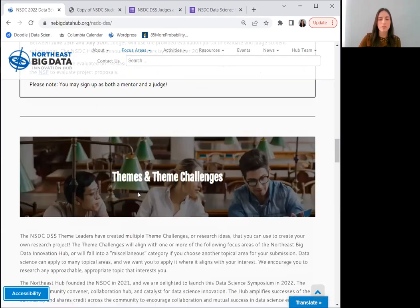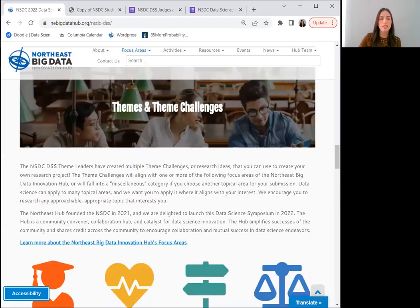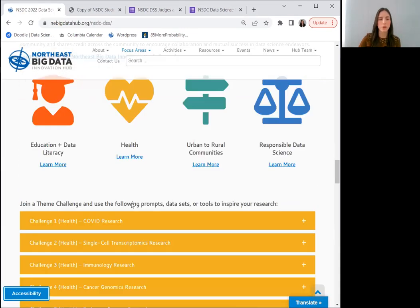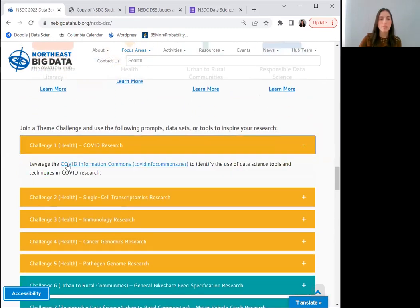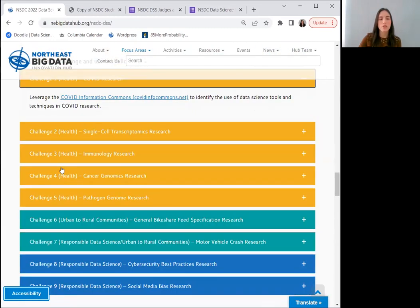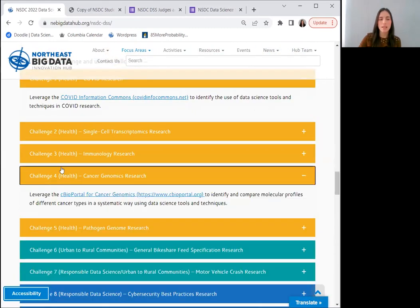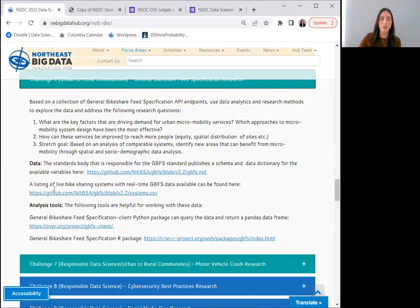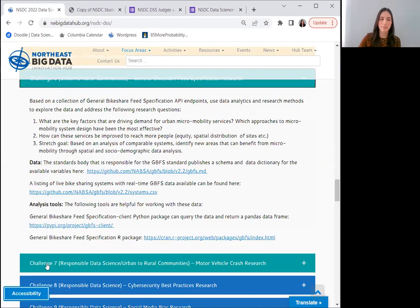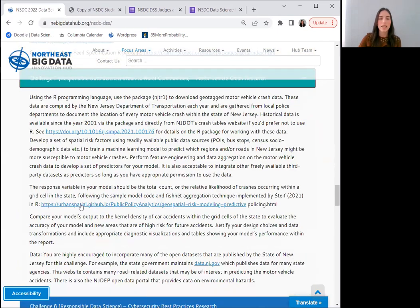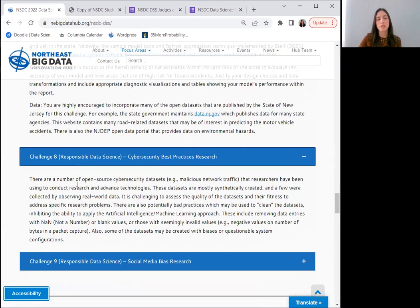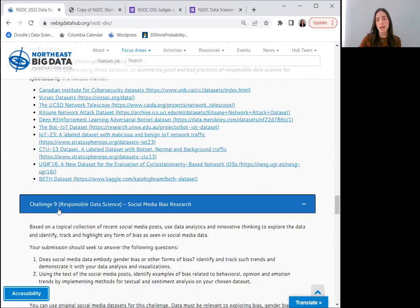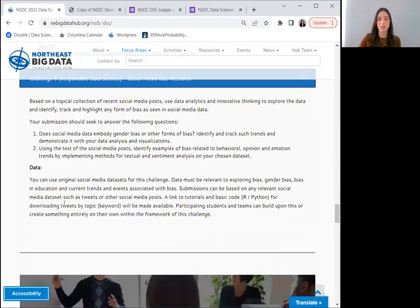Paging down a bit further, you will find a list of themes and theme challenges or research ideas that you can use to create your own project. These drop downs are filled with creative prompts, as well as informative data sets to help guide your project. We do, however, encourage you to research any approachable and appropriate topic that is of interest to you.